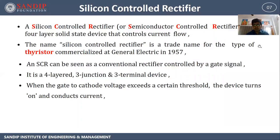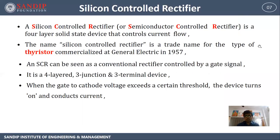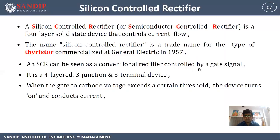Let's start with the first topic of this unit: Silicon Controlled Rectifier. Silicon Controlled Rectifier, or Semiconductor Controlled Rectifier, is a four-layer solid state device that controls the current flow. The name of this type of thyristor was commercialized at General Electric in 1957. An SCR can be seen as a conventional rectifier controlled by a gate signal. It is a four-layered, three-junction and three-terminal device. When the gate to cathode voltage exceeds a certain threshold, the device turns on and conducts current.